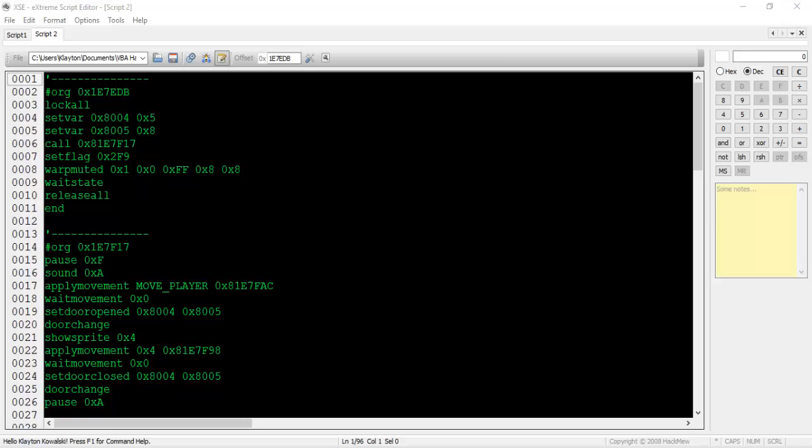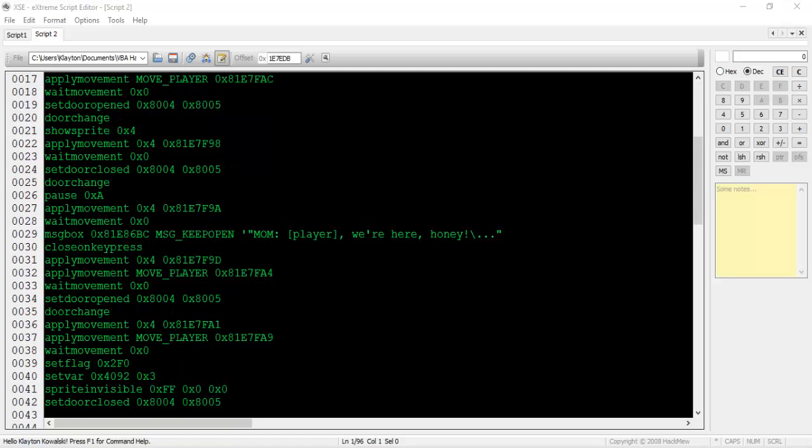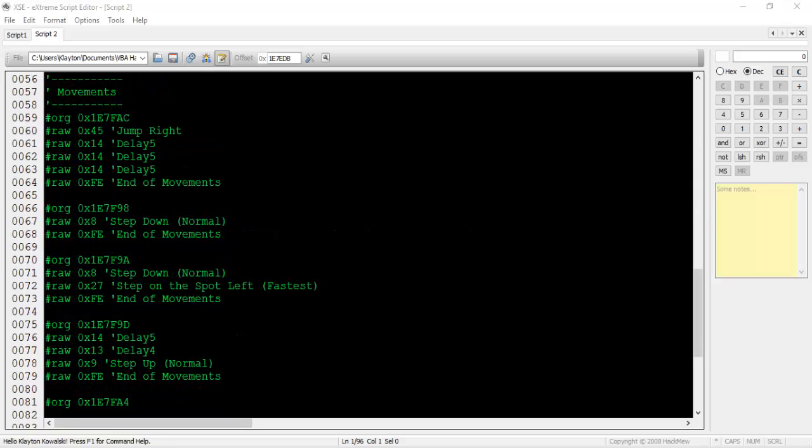The thing I want you to focus on is the sheer variety of commands used here. Not only does this script check and set flags and variables, but it also does more noticeable things like display dialog, move sprites, use the apply movement command instead of something instant like move sprite 2, and lots of other things.